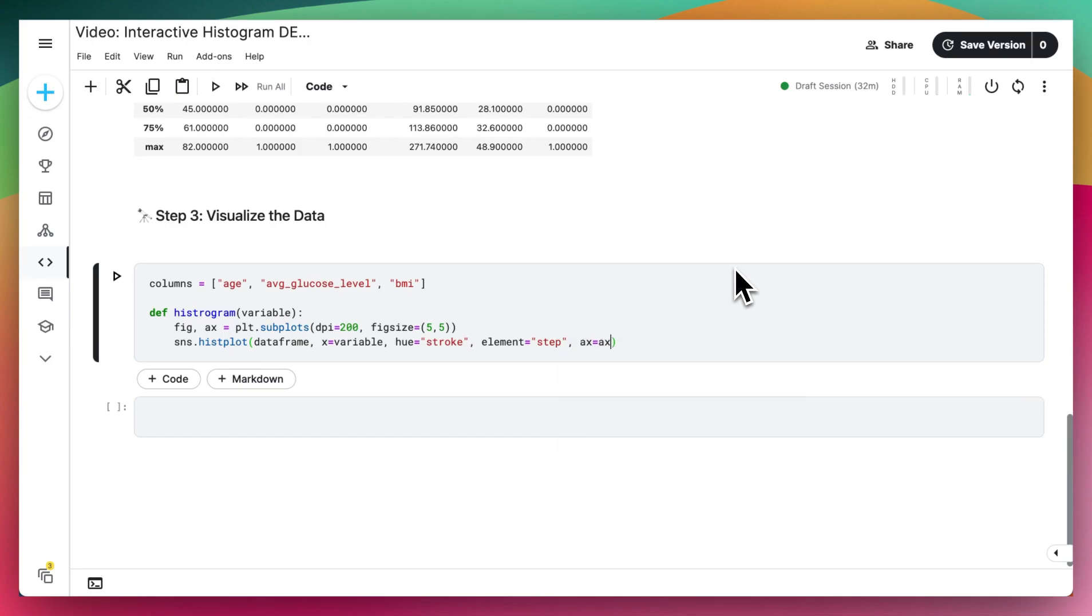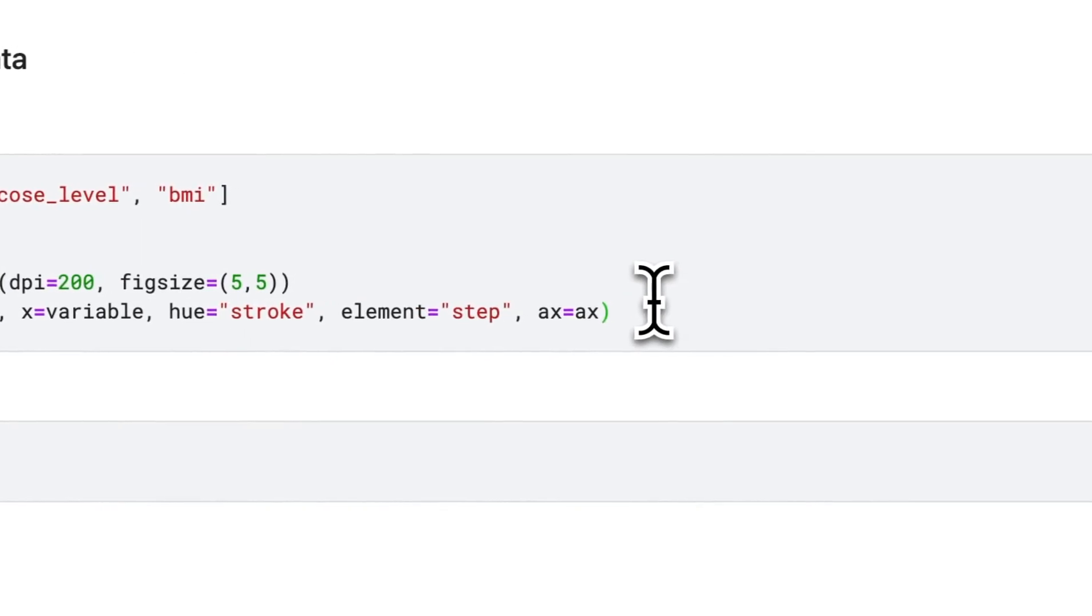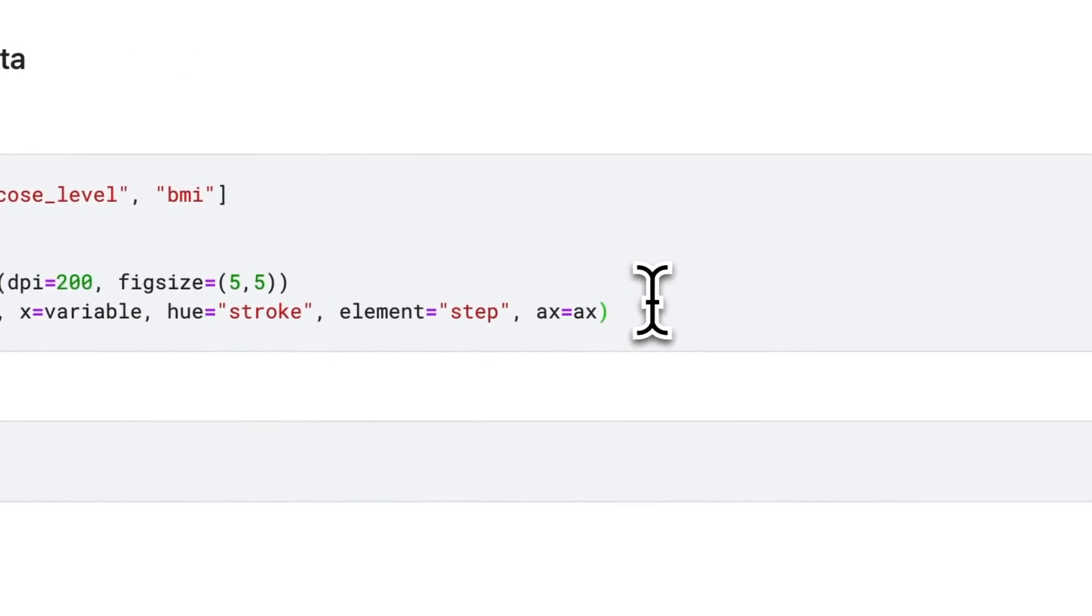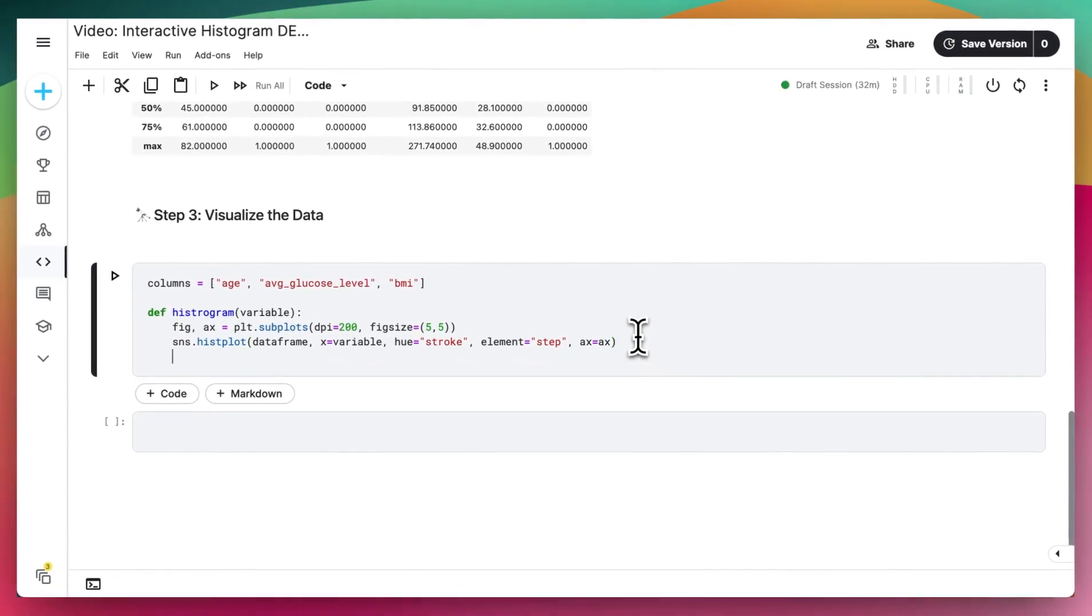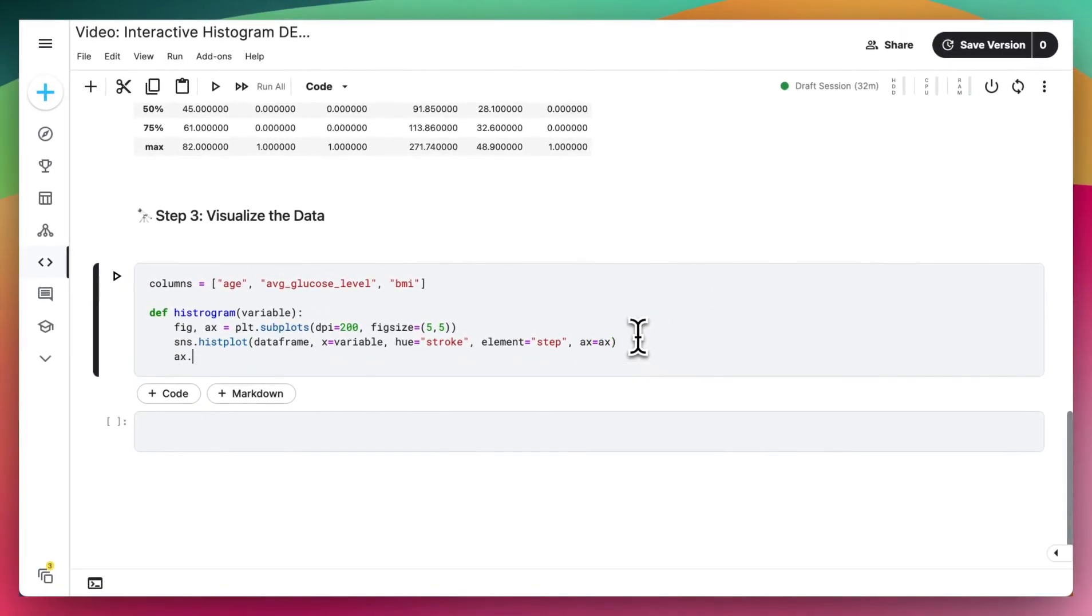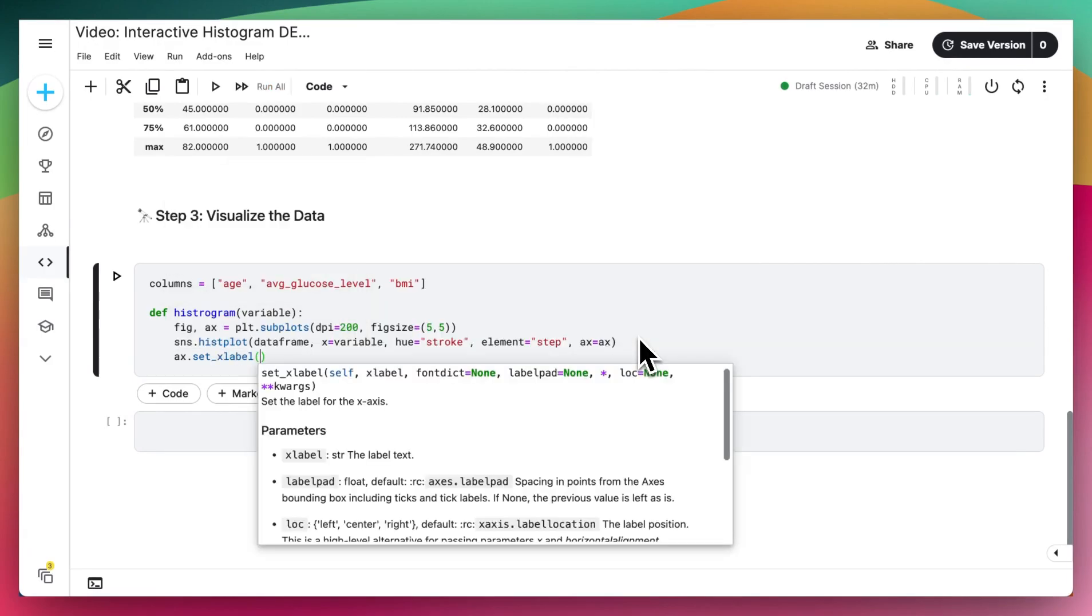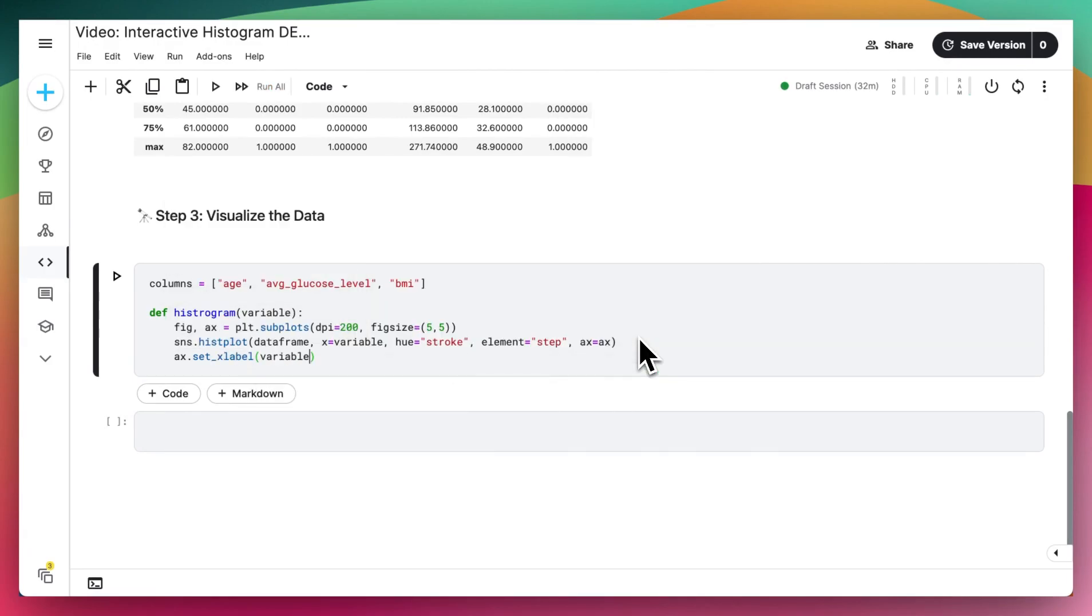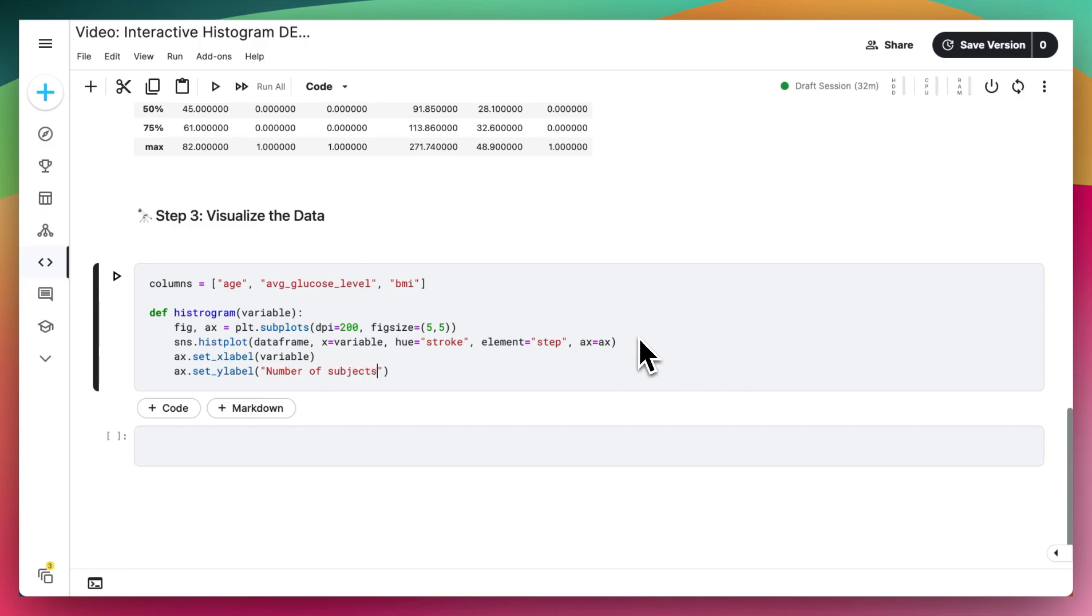And then you supply our ax that we use here to say that we want to have this histplot in the matplotlib figure. And this allows us to do other things like set the x label, for example, to the variable that we supply, but also ax.set_ylabel to just number of subjects.